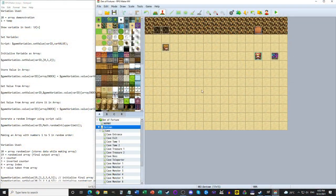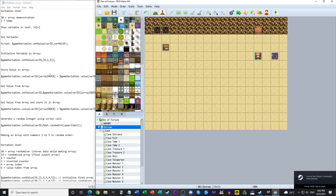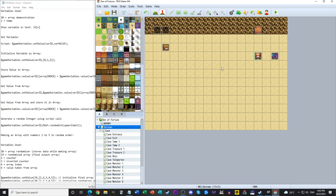Hello and welcome to RPG Maker Tutorial. Today we're going to be talking about arrays — how to use arrays in RPG Maker. There are three parts to this. First, we'll go over some common array scripting calls you might need. No plugins required. Second, I'll make a demonstration showing how to create an array with numbers one to five in random order. Finally, I'll demonstrate something from my own project — scaled-up use of randomized arrays.